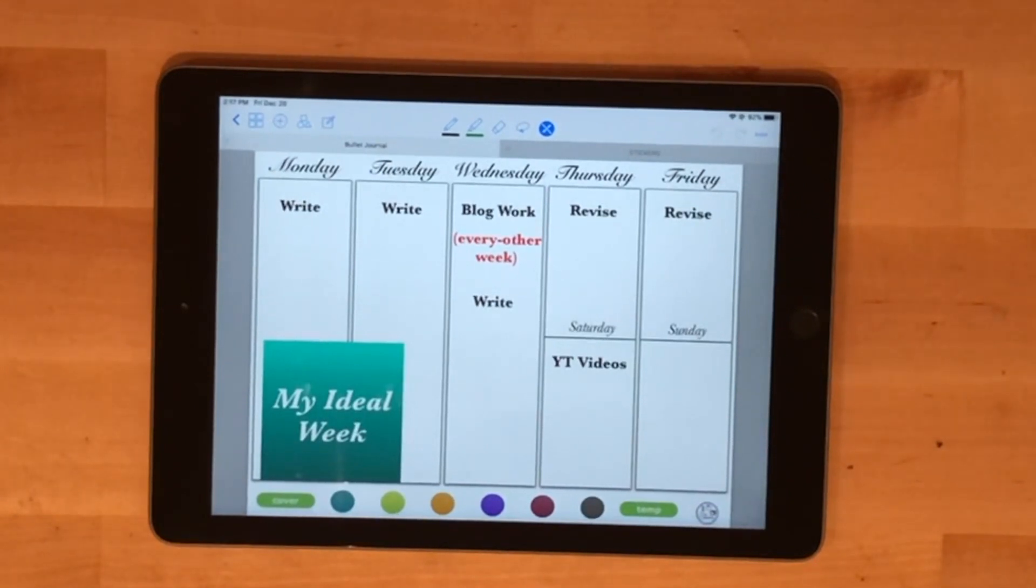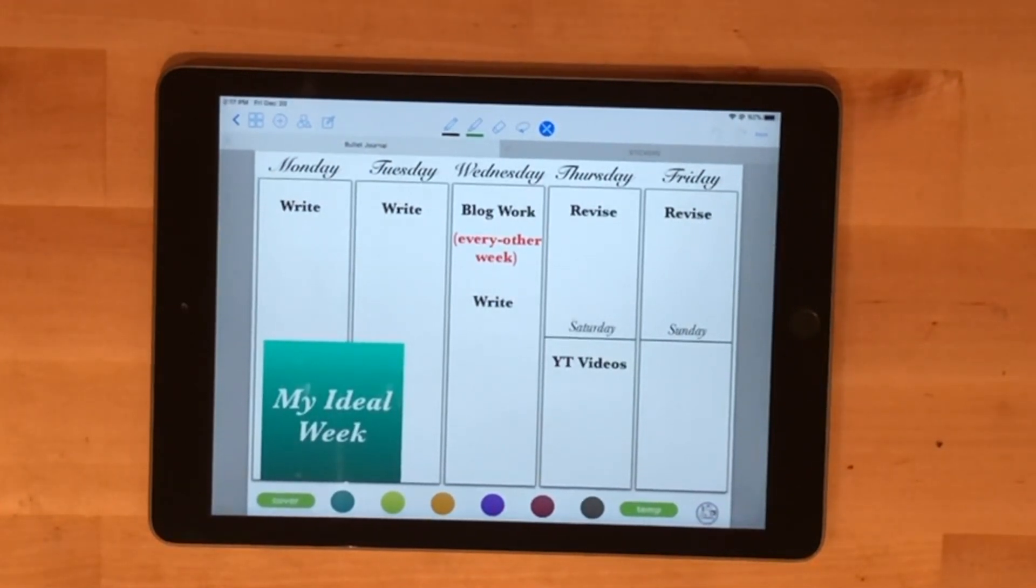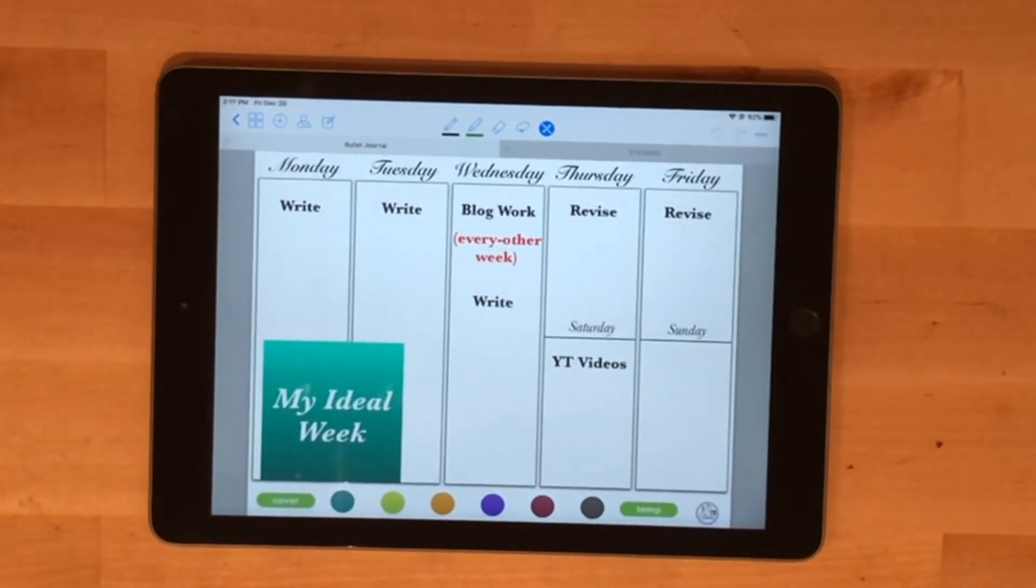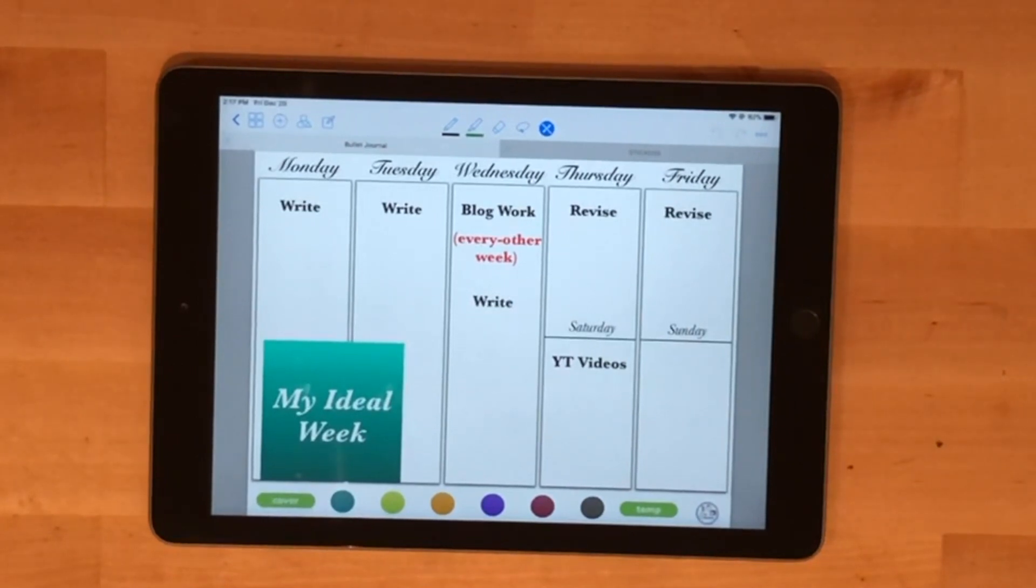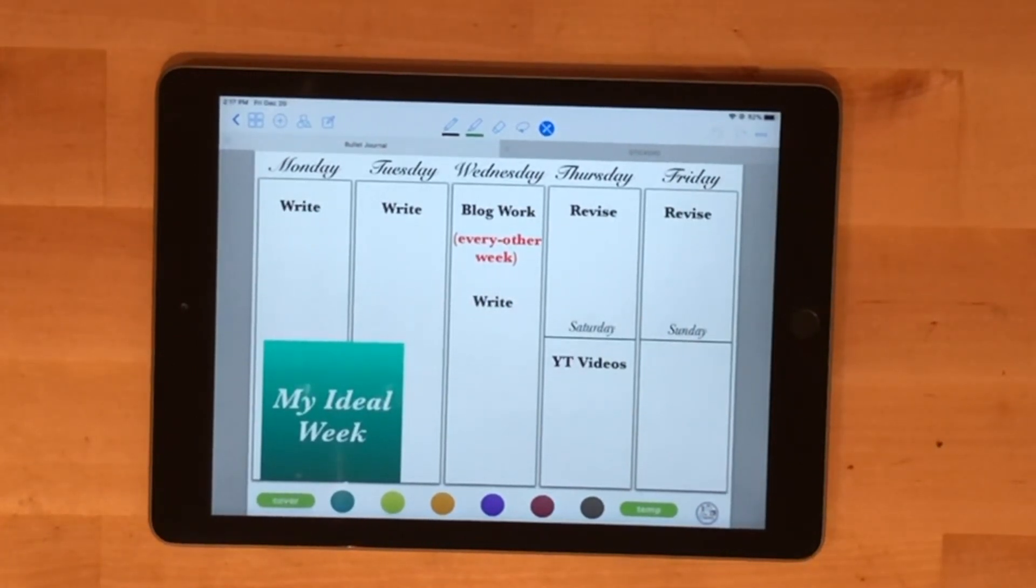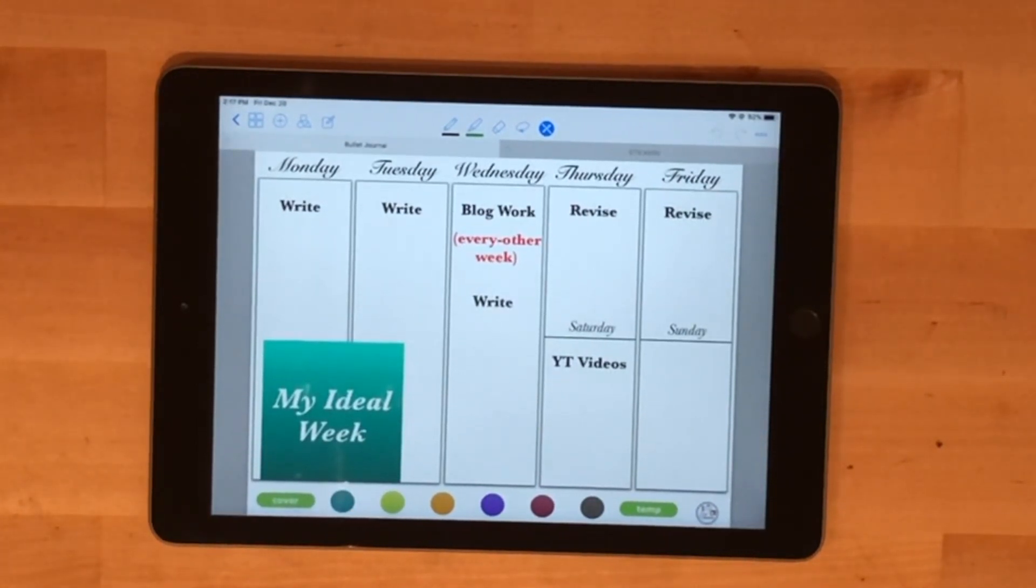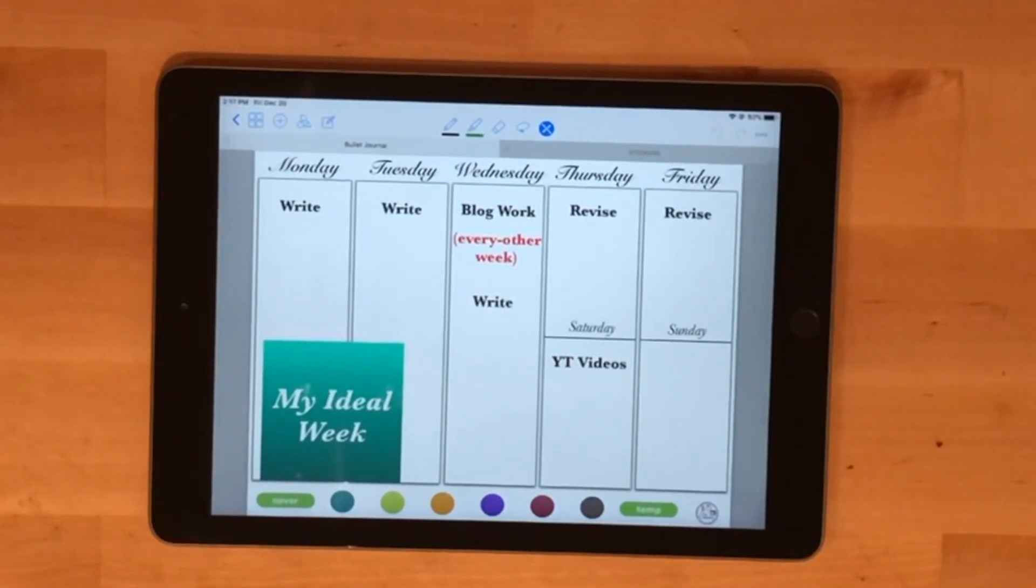As far as my side hustle goes, do my blog work on Wednesdays, that's every other week, and then my videos, recording and editing on Saturday. What's your ideal week? I really suggest writing that down and looking at it again and again. You might have to revise it, but I think it's good to see something solid in your eyesight.